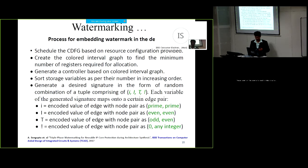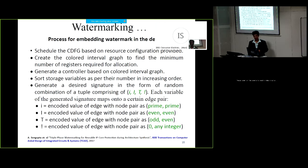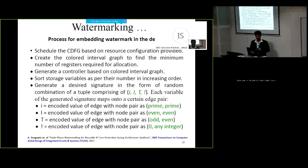An IP can be represented in the form of a data flow graph, or a control data flow graph (CDFG) if it has loops. We schedule the CDFG based on the resource configuration and create a colored interval graph to find the minimum number of registers required for allocation. We generate a controller based on the colored interval graph and sort storage variables in increasing order. Once sorted, we generate the desired signature in the form of random combinations of tuples comprising small i, capital I, capital T, and exclamation, where each variable has its own encoding: small i encodes the edge with node pair prime-prime; capital I stands for node pair even-even; capital T stands for node pair odd-even; and exclamation stands for node pair zero-any integer.